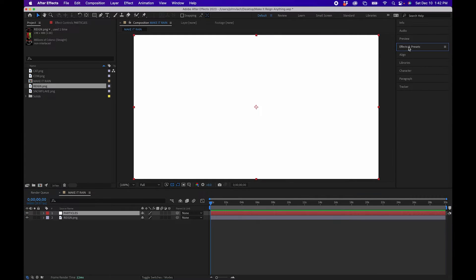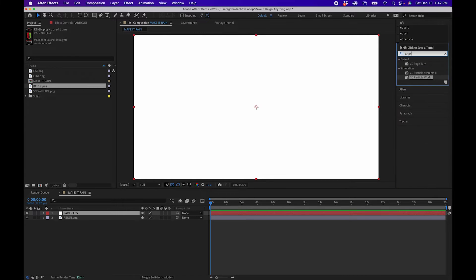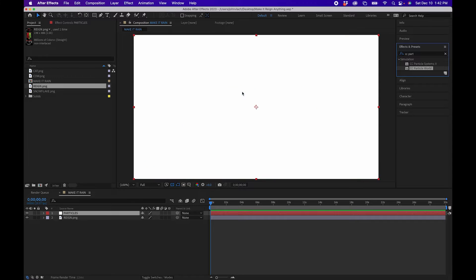Next, go to your Effects and Presets panel and search for CC Particle World — this will be the effect that generates the rain effect.